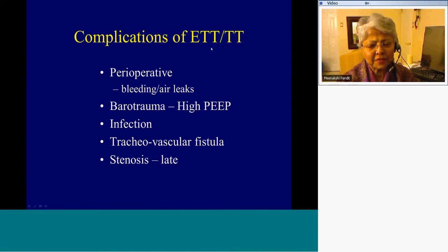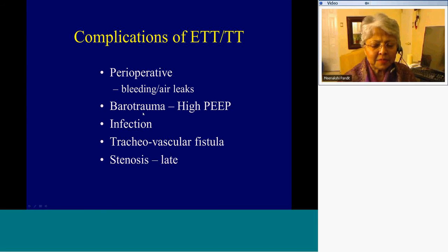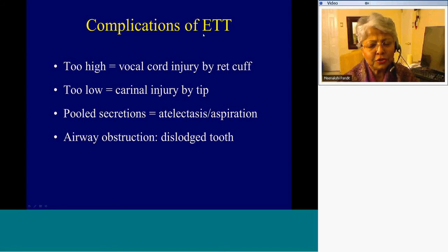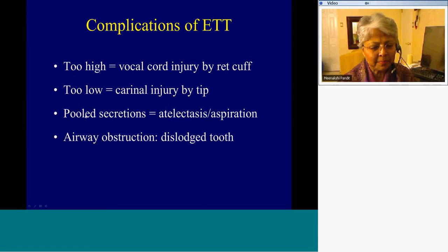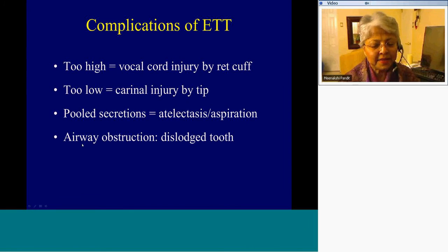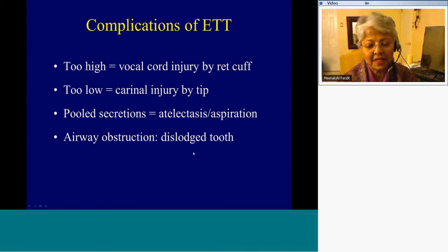What are the complications of intubation to bear in mind? Preoperatively, look for bleeding and air leaks. Subsequently, barotrauma caused by high positive end-expiratory pressures, infections, vascular fistulae, and stenosis as late complications. Endotracheal tubes placed too high will cause vocal cord injury before the retention cuff; if too low, carinal injury by the tip. Pooled secretions above the retention cuff end up in the posterior basal segments of the lower lobes. Air obstruction can occur if someone places the endotracheal tube aggressively and dislodges a tooth.